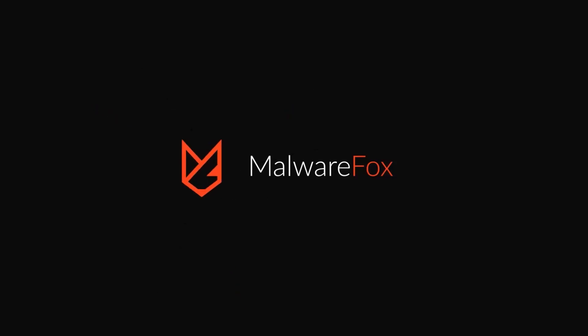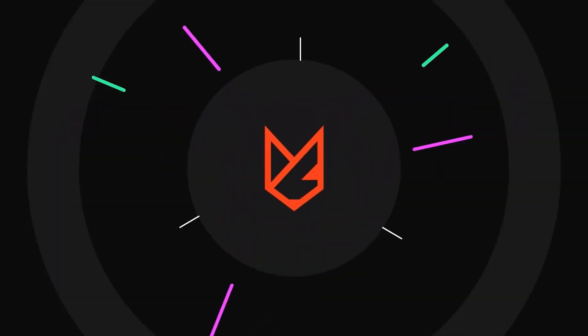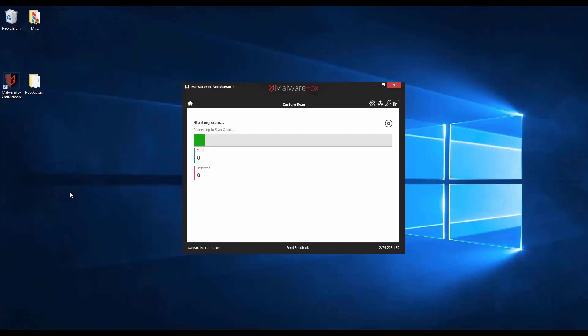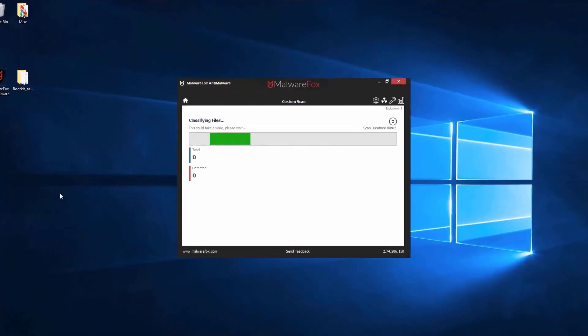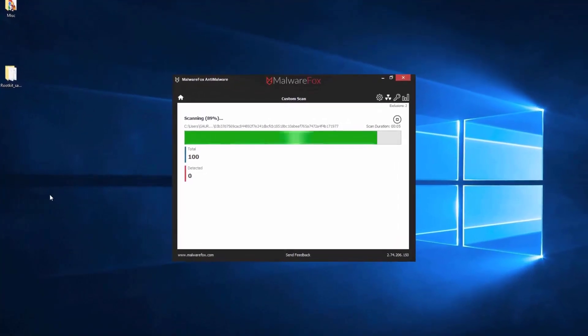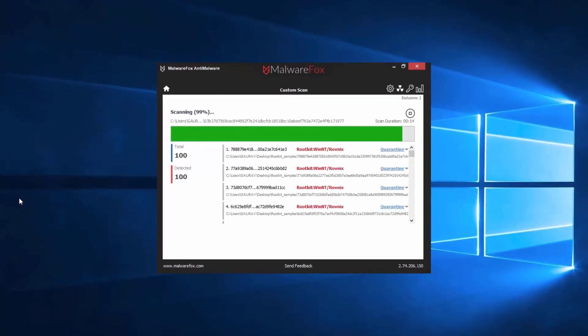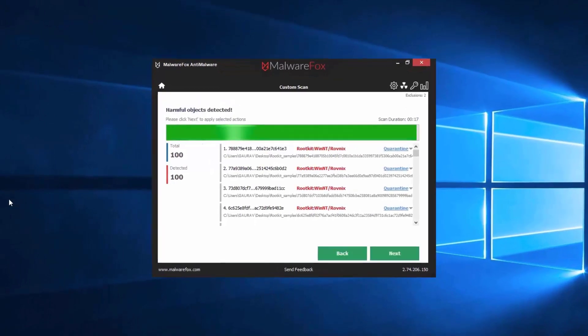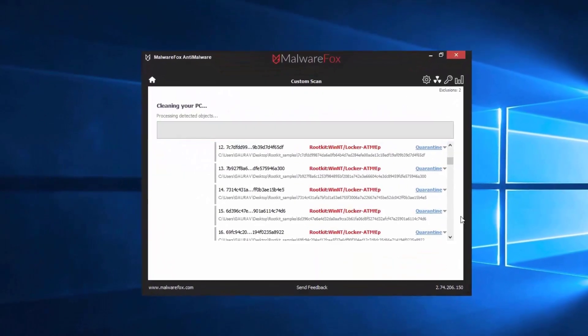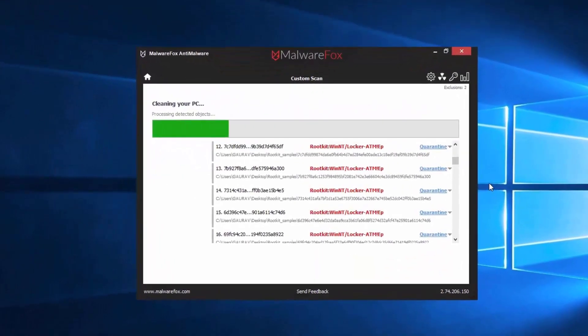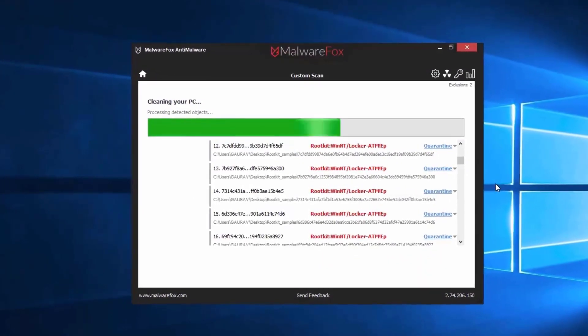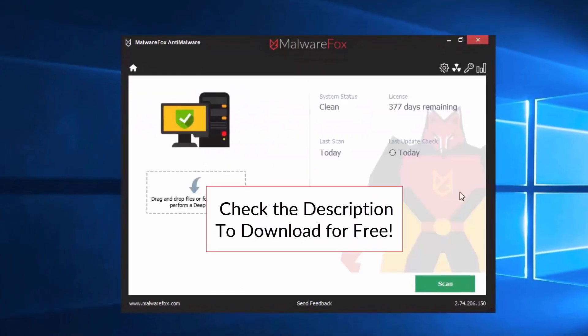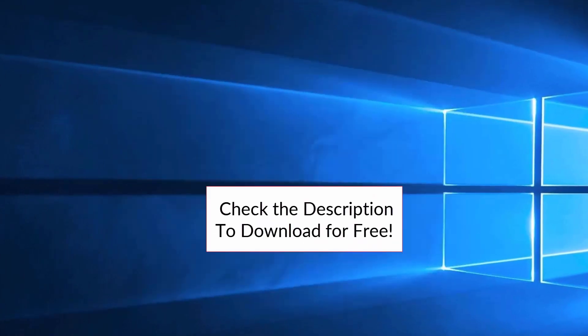Let's thank our sponsor MalwareFox for this video. MalwareFox gets rid of hidden malware from your computer. It is a simple yet effective anti-malware software providing protection against adware, spyware, ransomware, keyloggers, and all modern cyber threats. Check the description below to download for free.